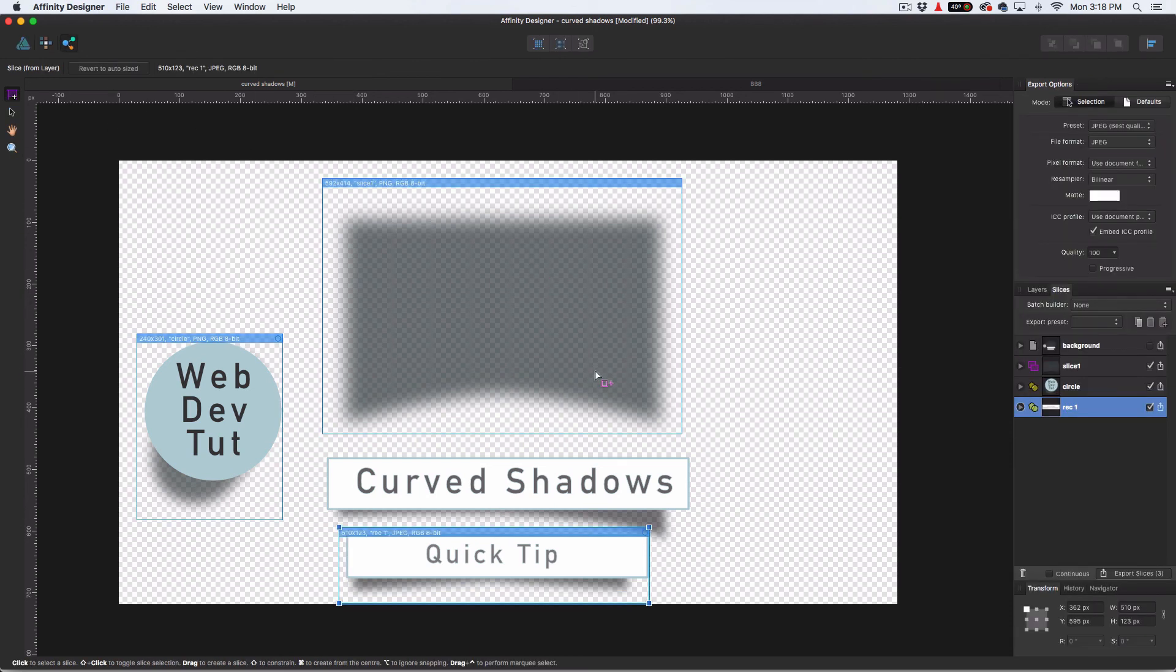So that's how you do these curved shadows. And that's just a little bit of overview on how to get them out of Affinity and ready for your web design. So I hope you guys like this tutorial and give me a subscribe because I'm going to have more web stuff and I'm going to go over this in more depth. I just got a lot more tutorials on the way. So I hope you guys enjoyed and I'll see you guys next time.